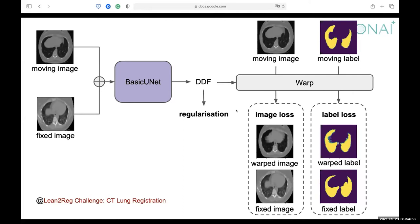For example, in this case we have the label of the lung. We are using the label as auxiliary information to help with the registration task. The task of the tutorial is to predict a DDF — a Dense Displacement Field.